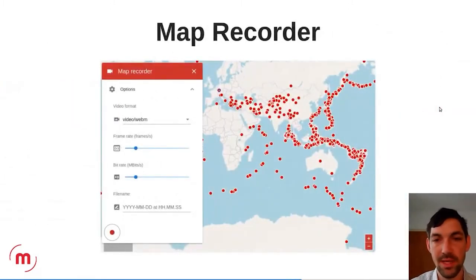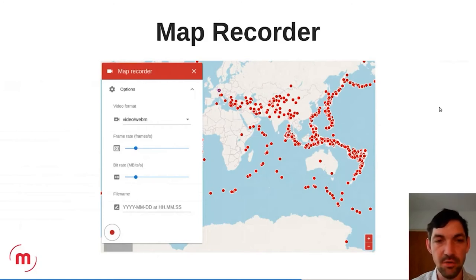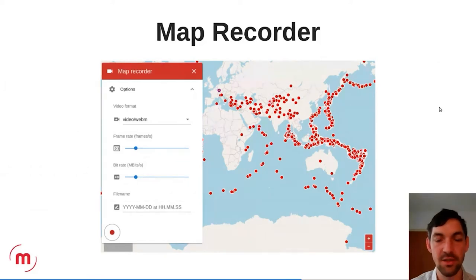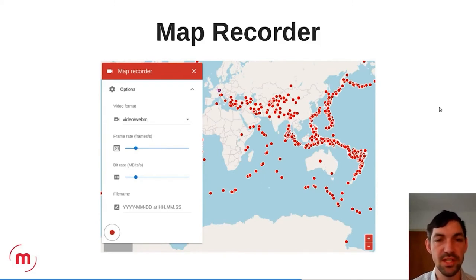A rather innovative feature is the map recorder. You click record, do something on the map — zoom, pan, go to a specific location — then stop the recording, and it will be saved as a video file on your computer. This can be really useful from time to time. Again, you don't need to use this feature — it's just an option you can switch on and off in the configuration file.